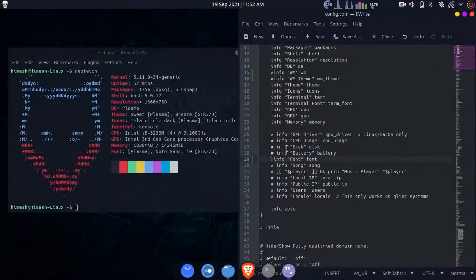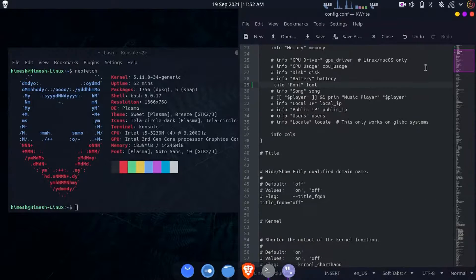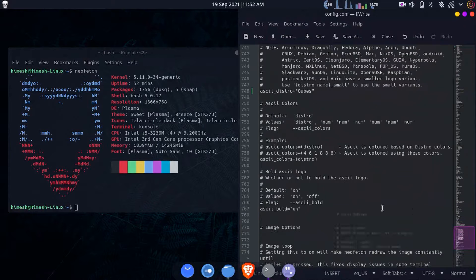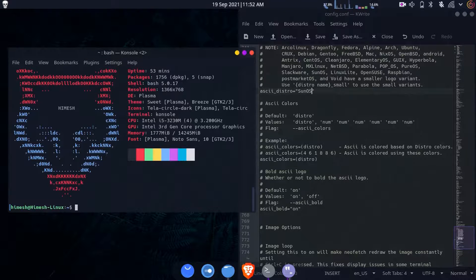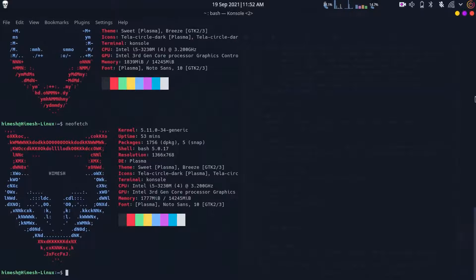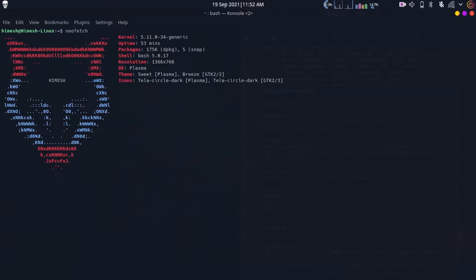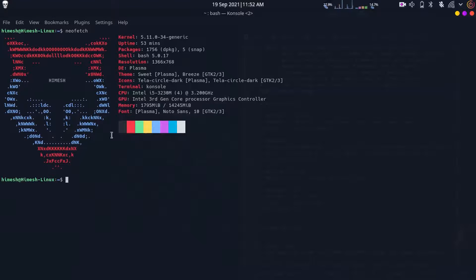I'm going to show you the logo I made about a year back. I've saved it under a different OS name - I think it was SunOS. Let me just check - yeah, that's the logo I made for myself. Clear the terminal and type neofetch - there's the logo. You can make as many logos as you want and save them; next time you run neofetch it'll show your logo.